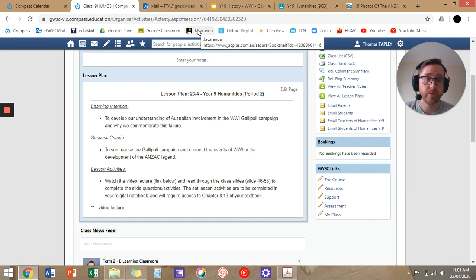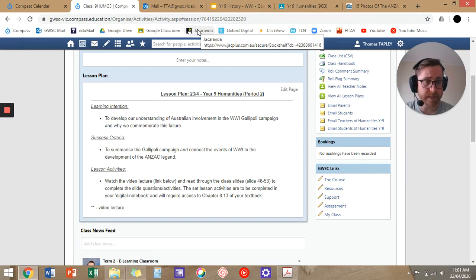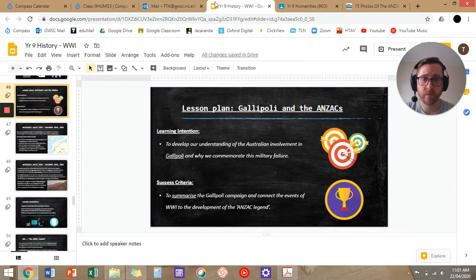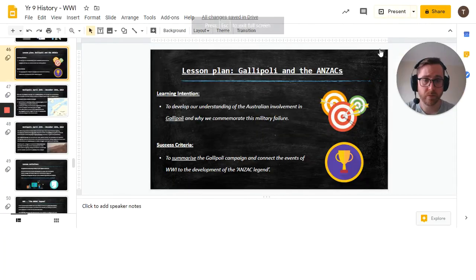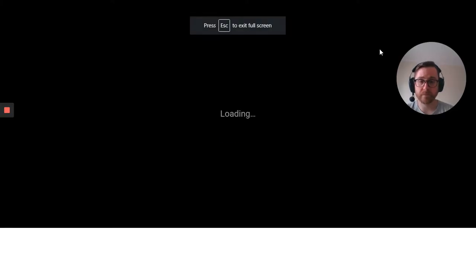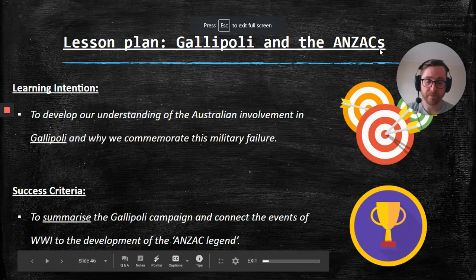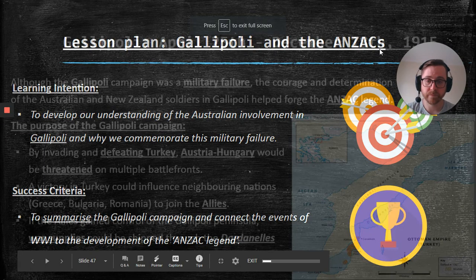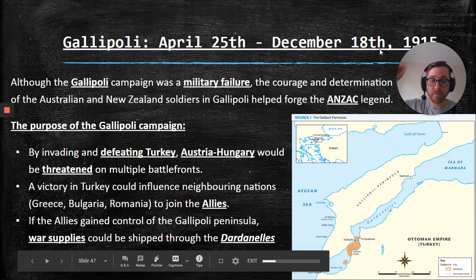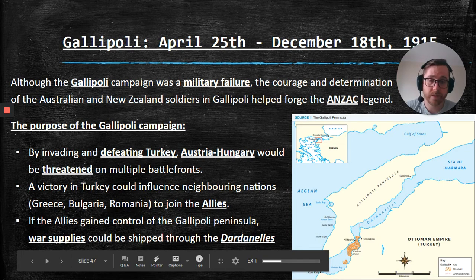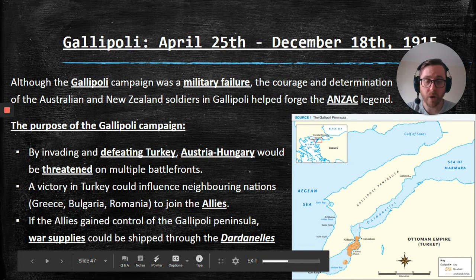So I'll run through the slides and run through the resources you'll be using this lesson. If you remember in the previous lesson, we looked at the Australian home front — how was the war affecting Australia at home, civilian life, family and friends back home in Australia.